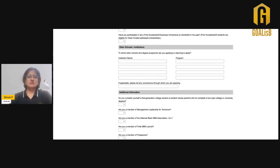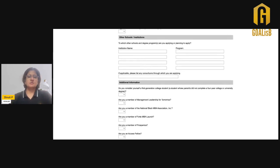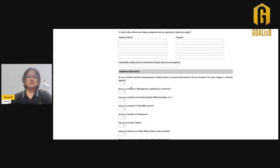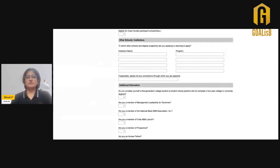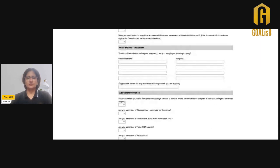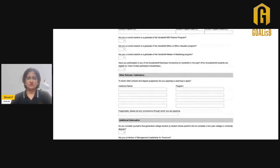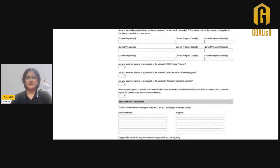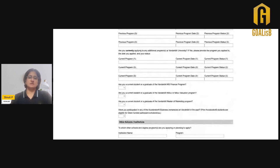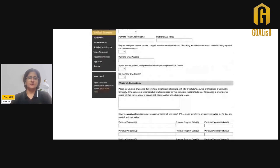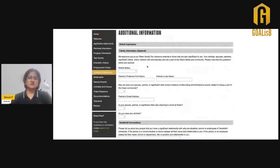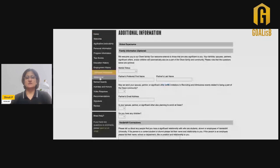You can also add information about whether you are a member of any of these institutions or if you are a first-generation college student. If you are the first person from your family to complete a four-year college or university degree, this is additional information that you can add in this section. Once this section is done, we go to the statements section.